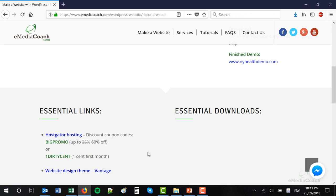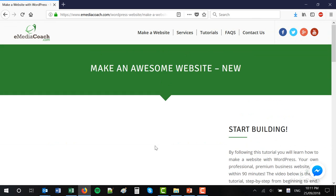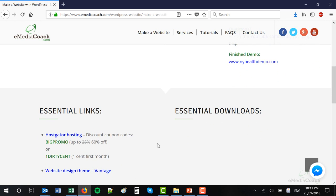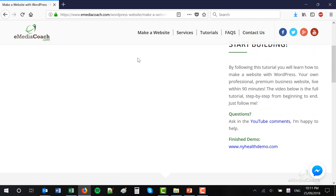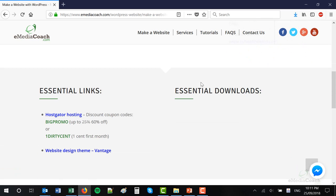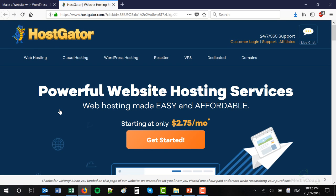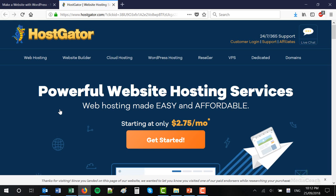Beneath this video you'll see a link to a one-page cheat sheet that I've put up, which will be a one-page snapshot of everything you need to complete this tutorial. So everything's in one spot and easy to access and reference. What I need you to do to get online is click on the Hostgator hosting link. Hostgator is actually one of the biggest and well-known web hosts on the internet — you've probably heard the name before.